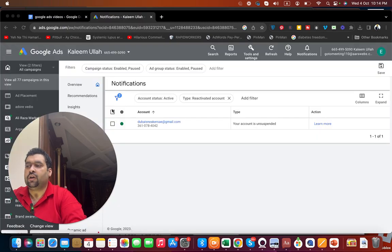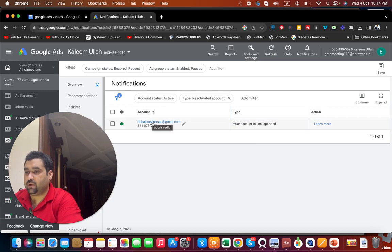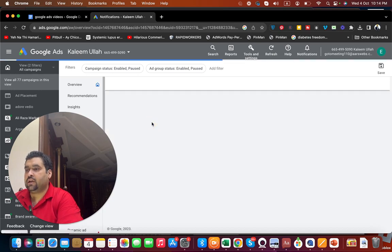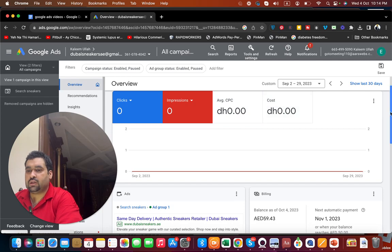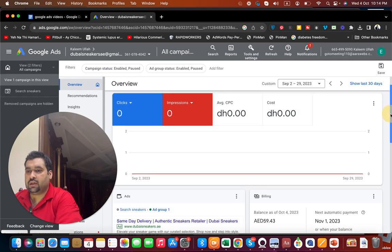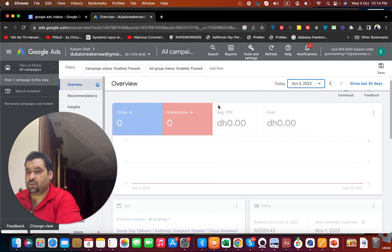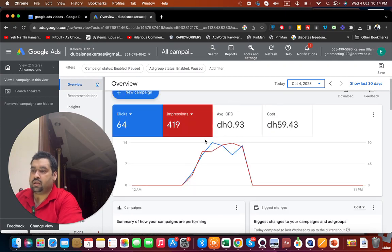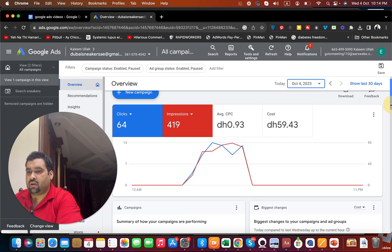Here you can see a notification that the account has been unsuspended, and it was a quick unsuspension. You can also see that there are clicks coming in today — the account has been approved and is running.